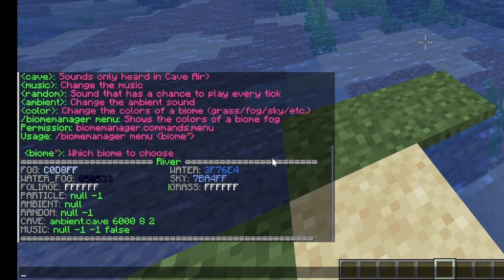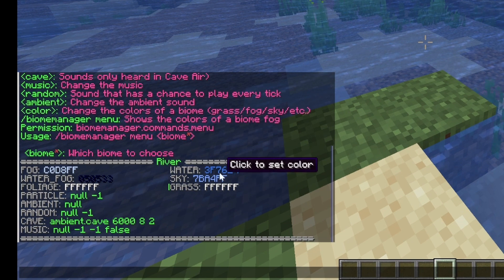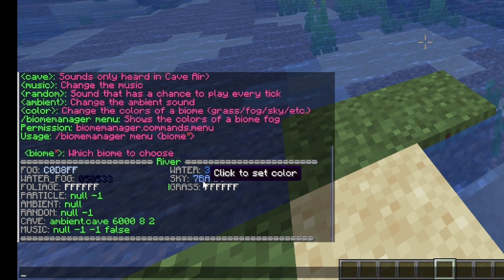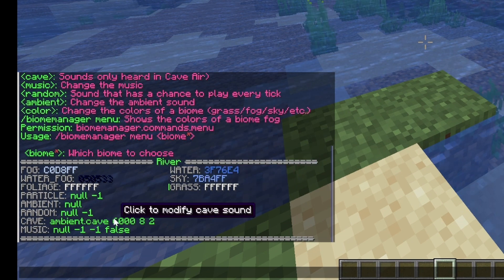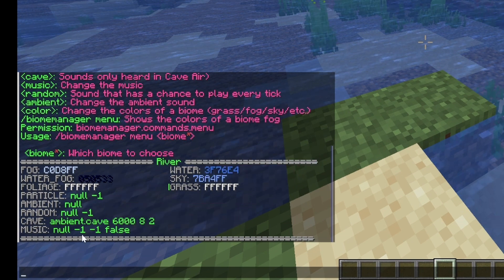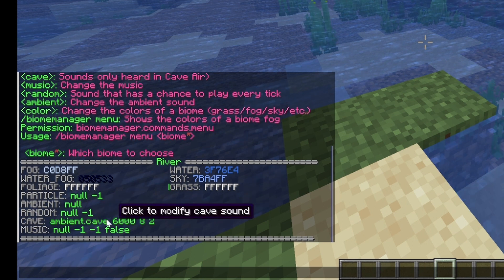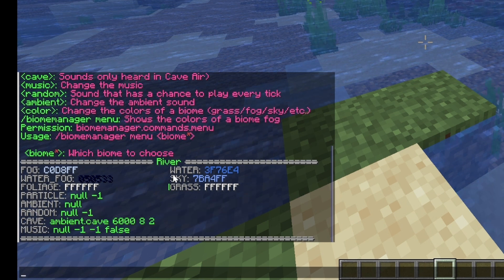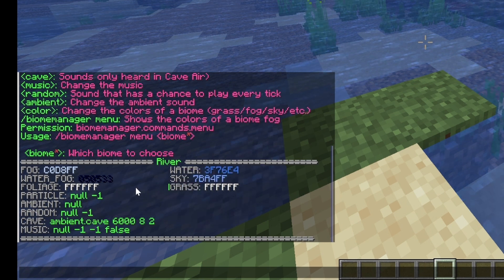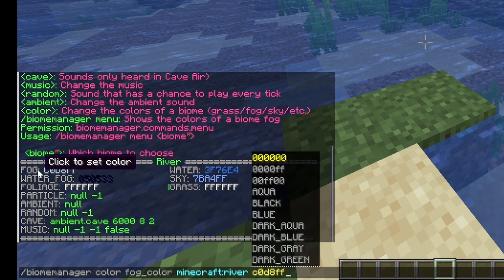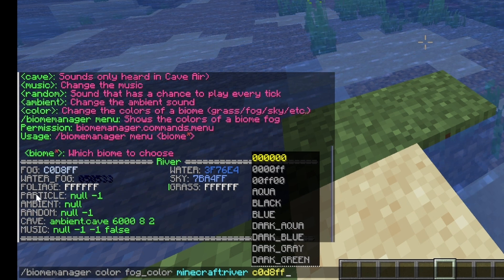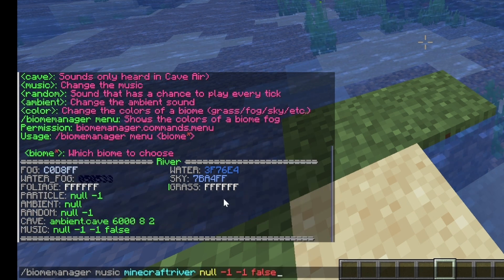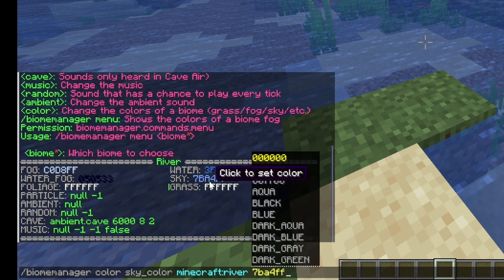And you'll see it gives you all this nice information. So the river biome has a watercolor, a sky color, a cave sound. It's got no music, no random sound. So this menu, it tells you a lot of information. And you can click on any part of this menu to set separate values.